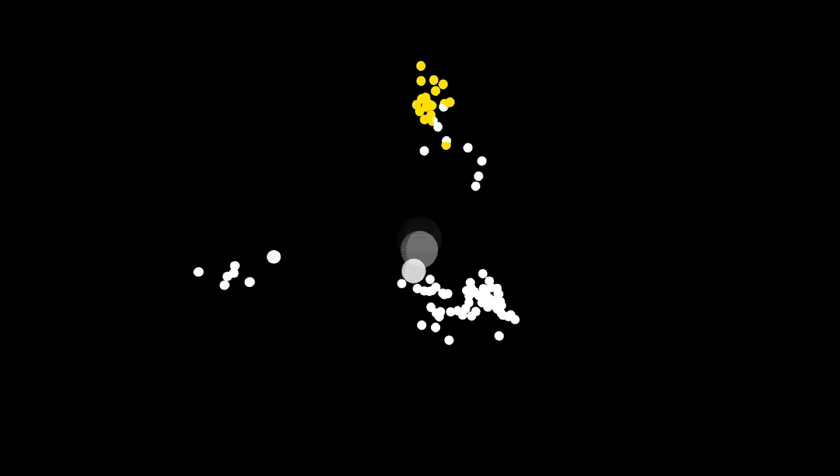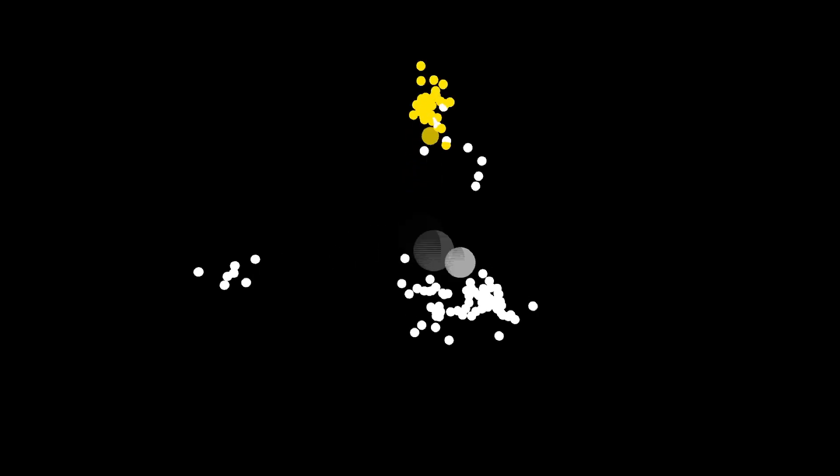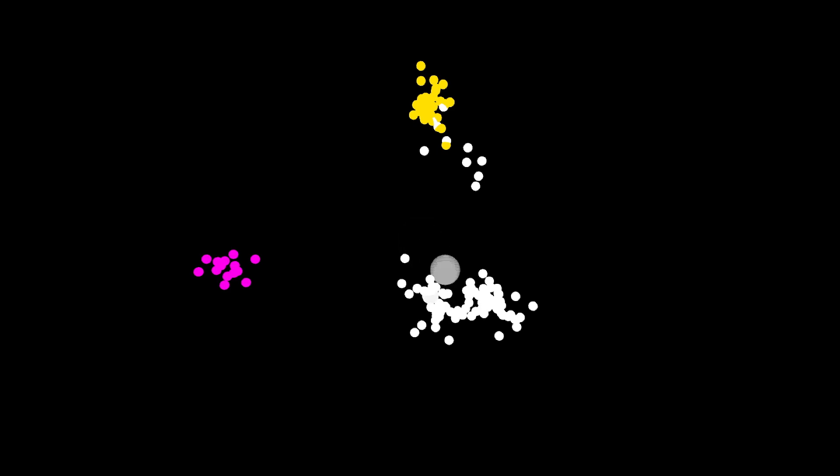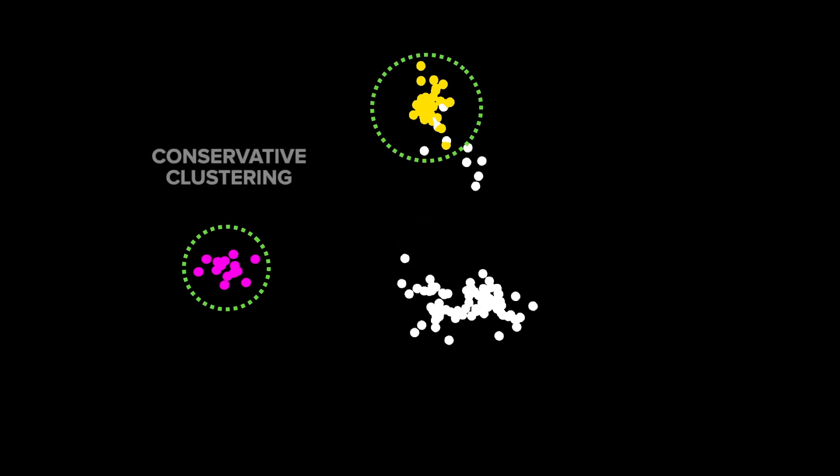For example, the system can be conservative, accepting only the most well-defined clusters. This has the benefit of high accuracy, but also means fewer sounds will be recognized.